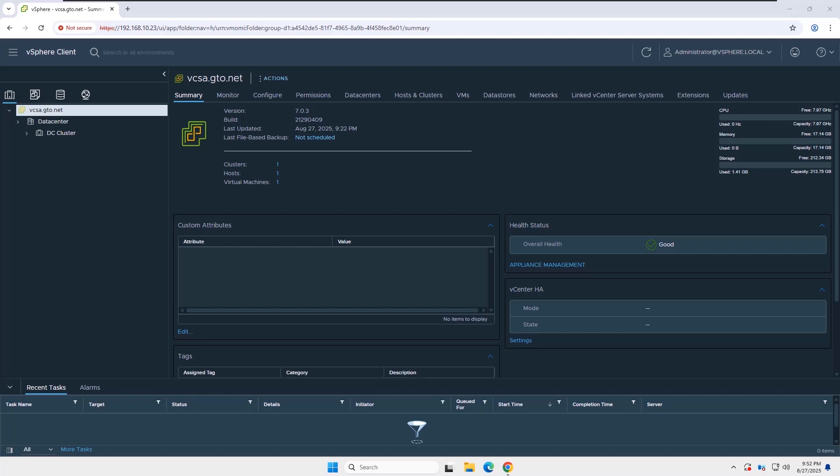Today, I'm going to update my VMware vCenter from version 7.03 to 8.0.